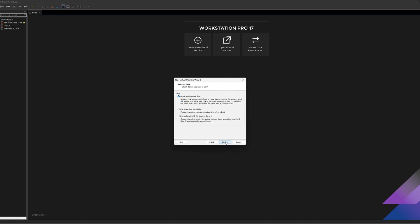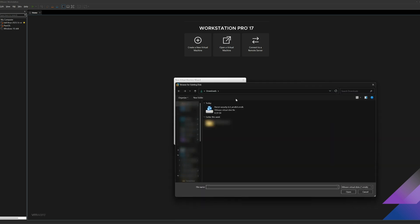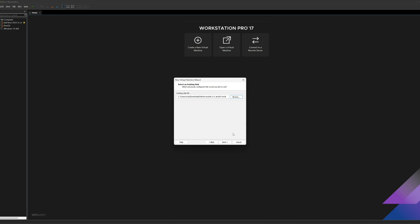Now when I get to the Select a Disk menu, I'll want to use an existing virtual disk. Click on Next. And this is where we'll have to browse through the Explorer and select the Parrot OS file that we just downloaded. And there it is, the .vmdk file. All right, everything looks good. I'll hit Finish.